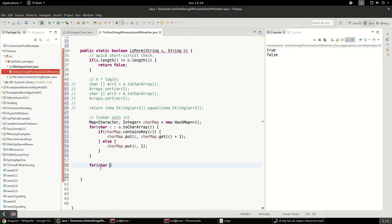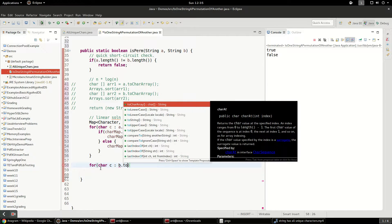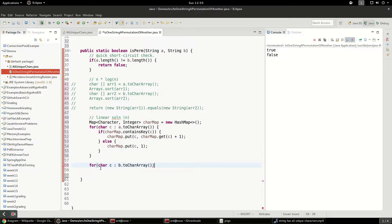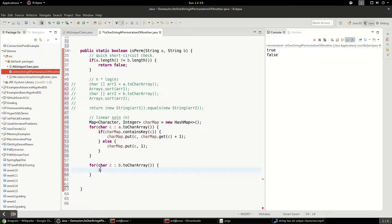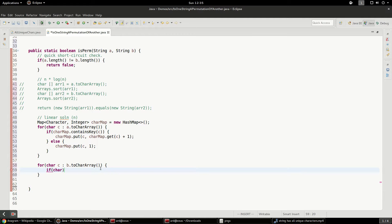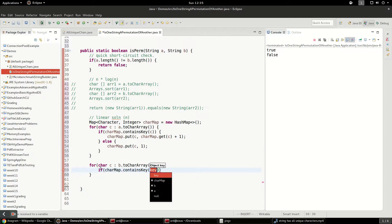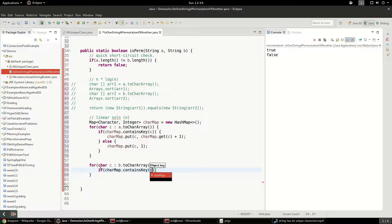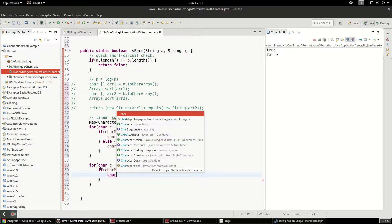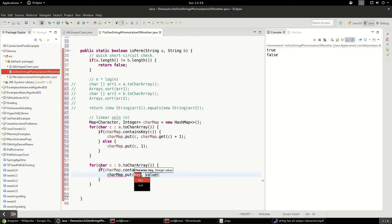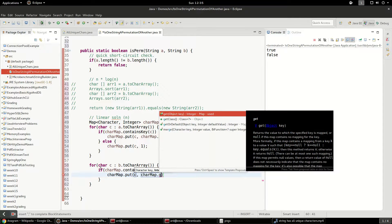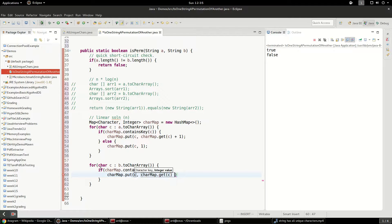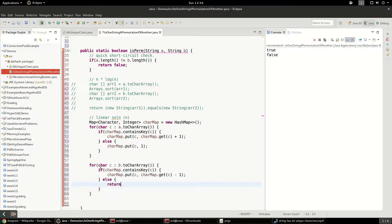So we're going to say char c B.toCharArray. And I think we're going to do the subtract out one because that sounds pretty interesting. We're going to say charMap when I say if charMap charMap.containsKey and it'll be c. We're going to say charMap.put and it'll be charMap.get c minus one. So this will be an interesting solution. And what's the else here? If it doesn't contain the key, we're going to return false because it's not a permutation.